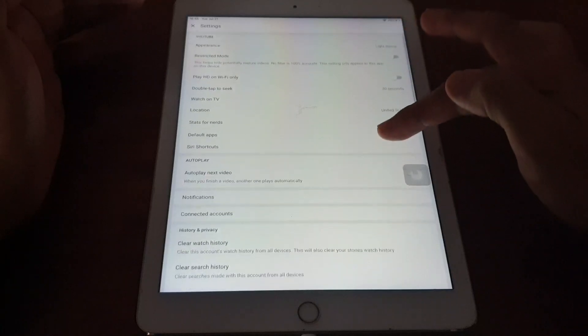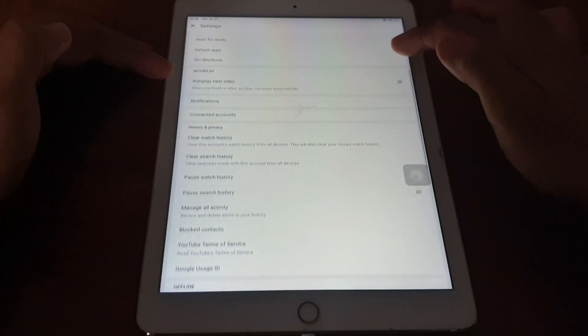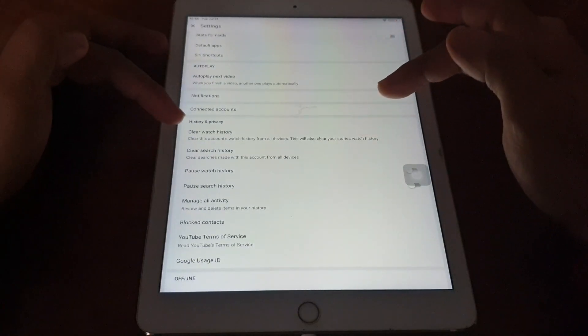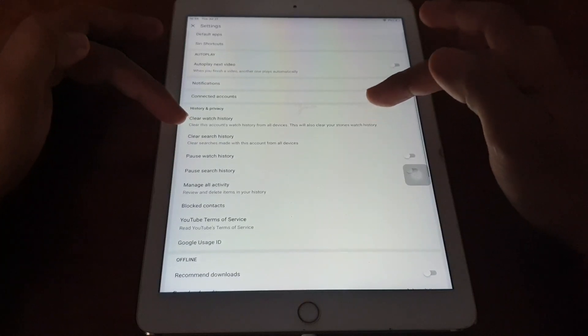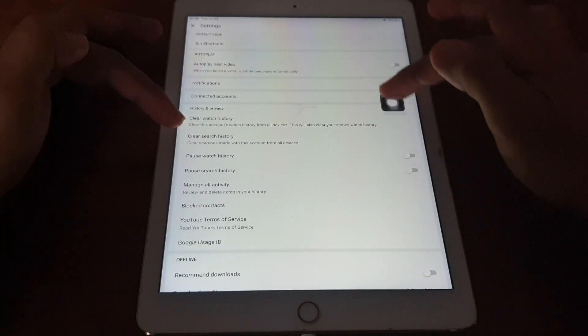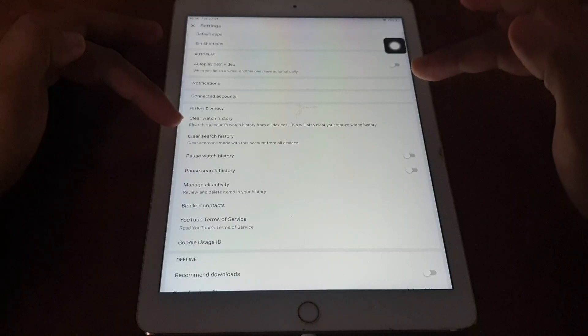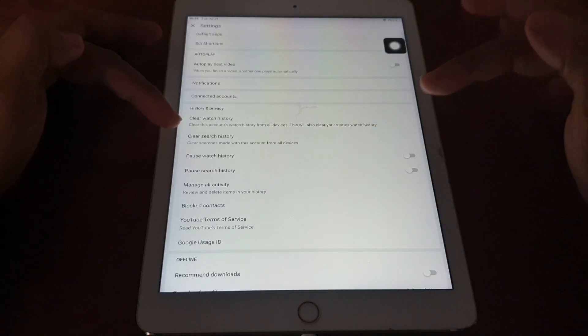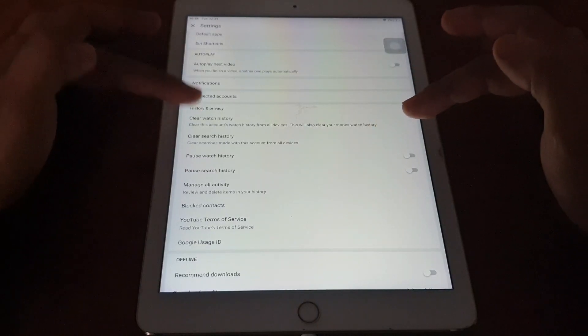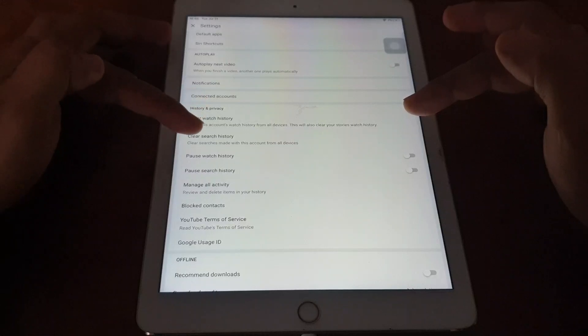And we scroll for history. Okay, so first we clear all history.